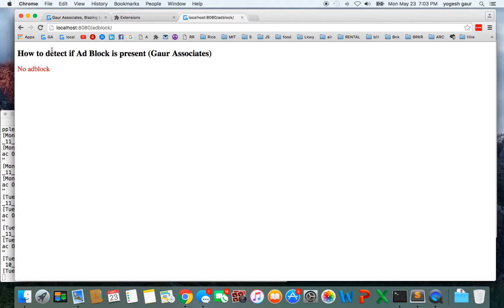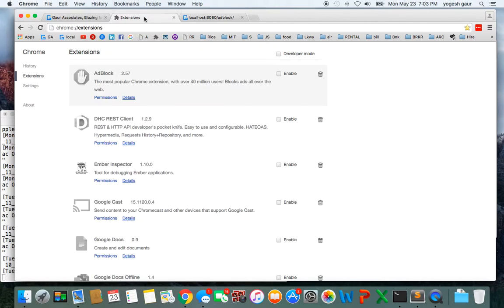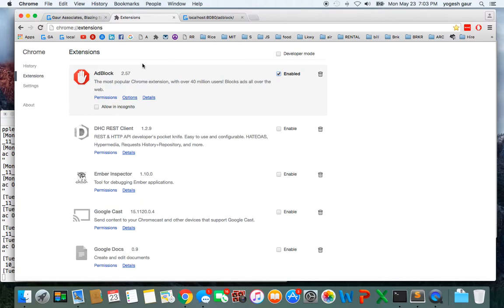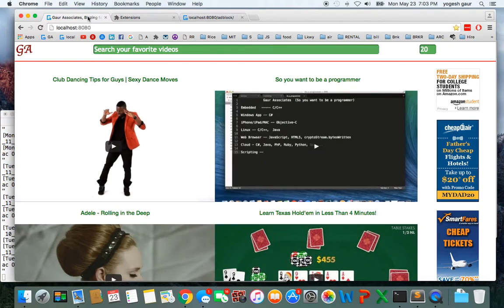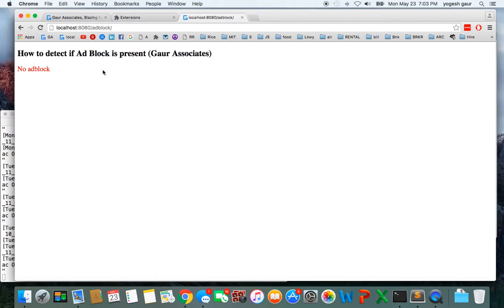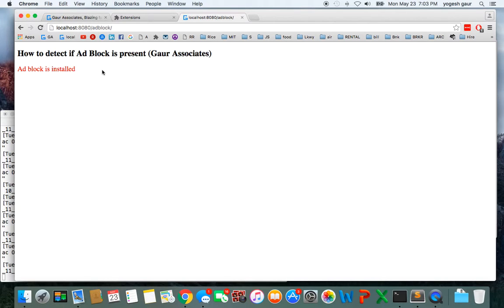If you just look at it, it says no adblock. So I can go into my Chrome extensions, I turn on adblock, and if I just start it again, for example, see here now it's going to tell me that the adblock is installed.